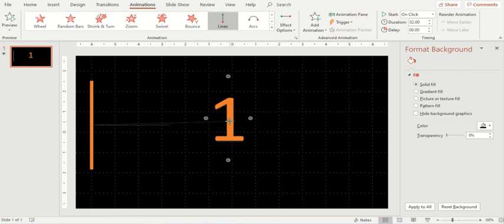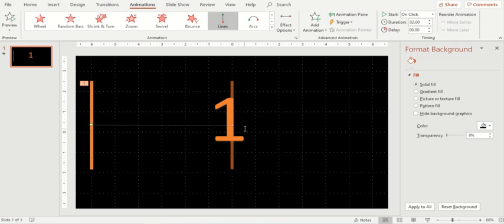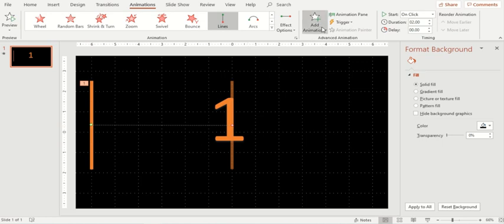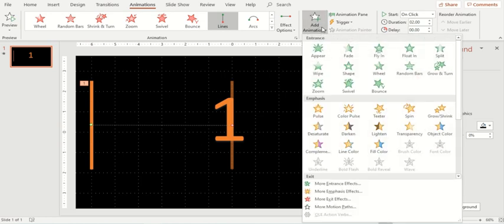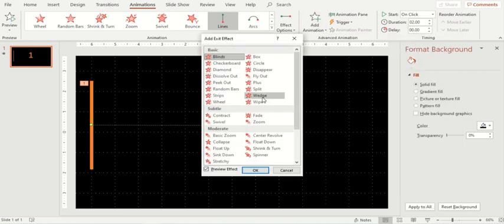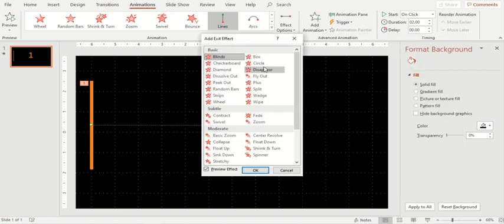As you can see on the preview on my background, I'll just move it further up. What I want is when my line moves over this letter or digit, then this digit should appear and this line should disappear at that point of time. Let's add another animation and the exit animation for this particular line should be disappear.